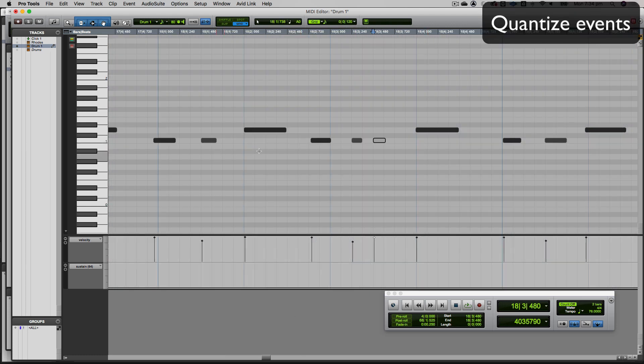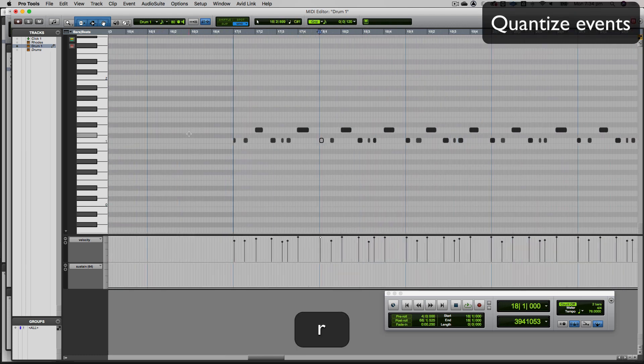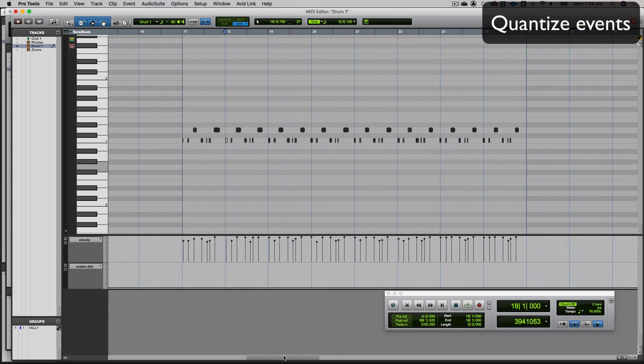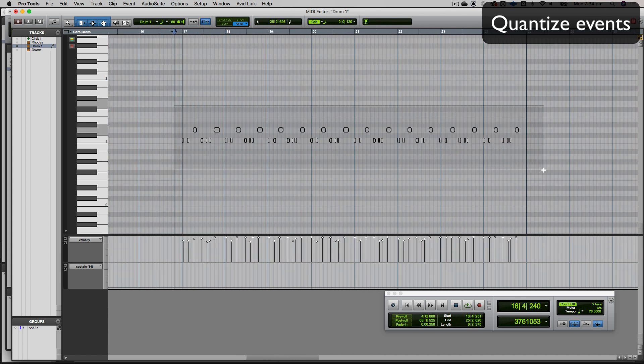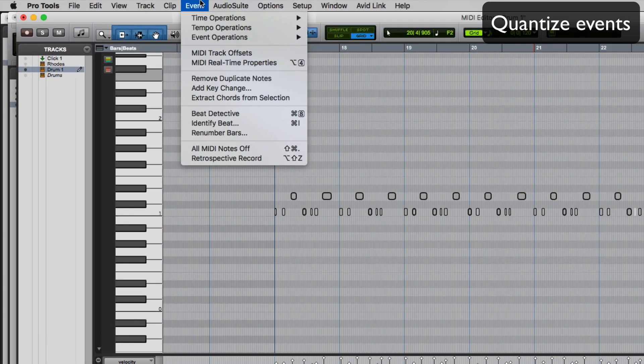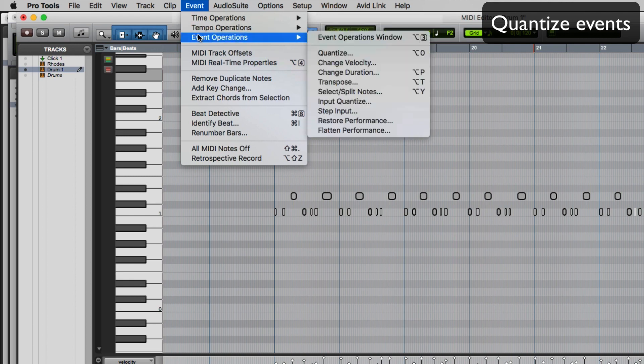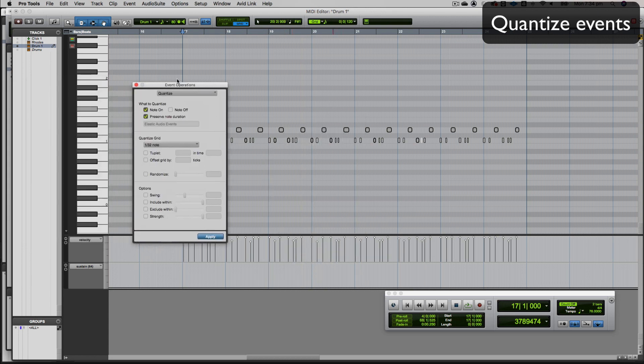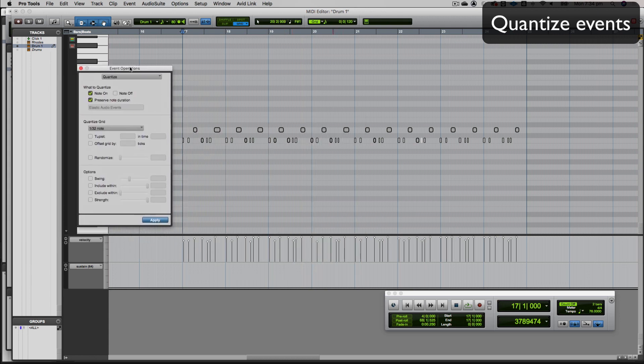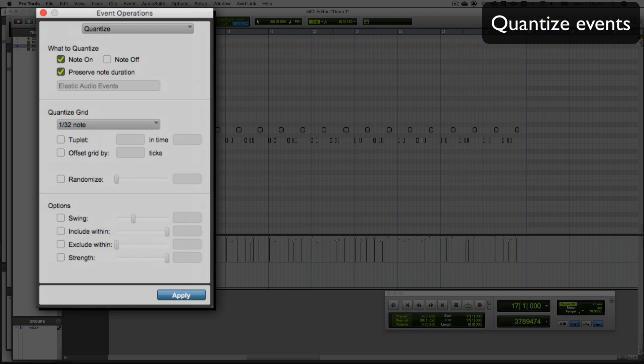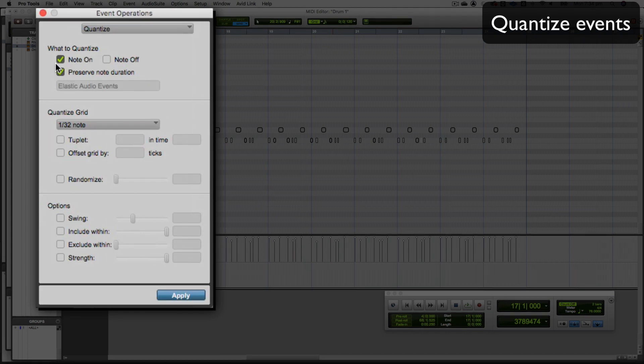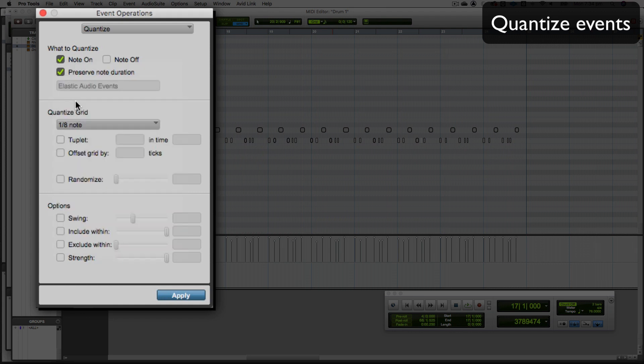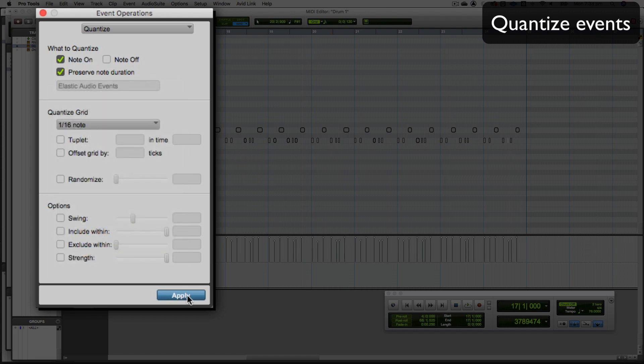To do that, I need to zoom out and select them all. I'll go to event menu, event operations, and quantize. This gives me my quantize menu, allowing me to quantize these selected MIDI events. I can choose note-on, note-off, whatever. I'll choose sixteenth note and apply. See how it shifted those notes ever so slightly? That's brought all the notes into the grid.